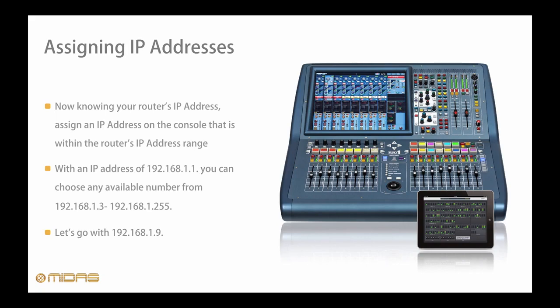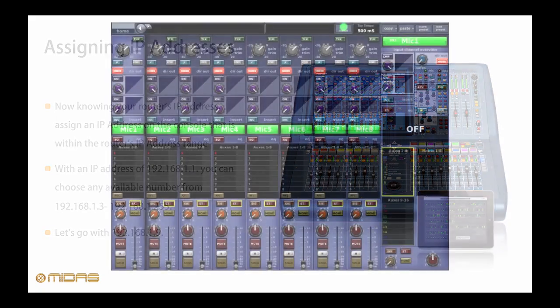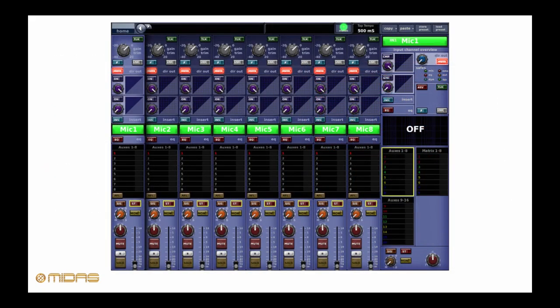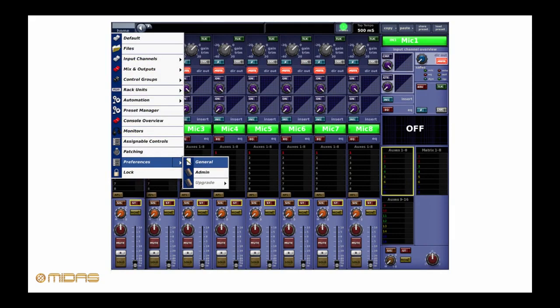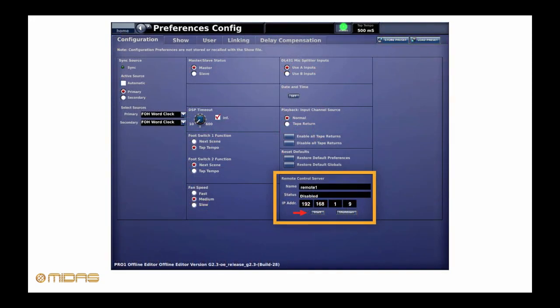Next, head back over to the console and navigate to Preferences, then General. Under the Configuration tab, you will see a section labeled Remote Control Server. Enter the IP address 192.168.1.9 and press Start. Once started, the console will begin transmitting data via the Control Ethernet port.